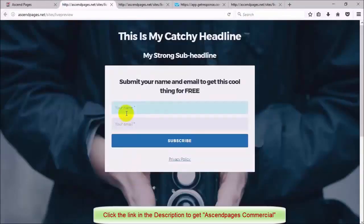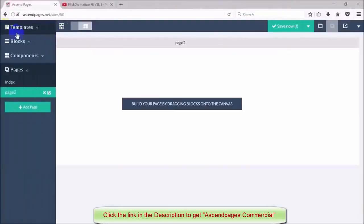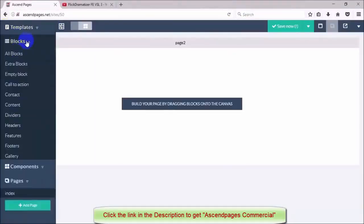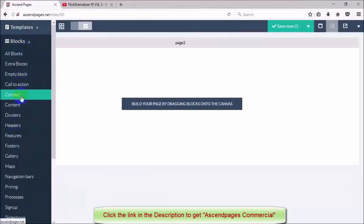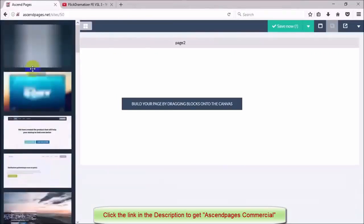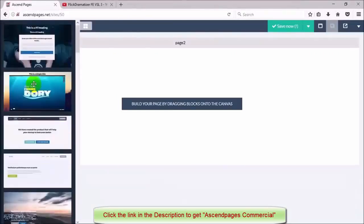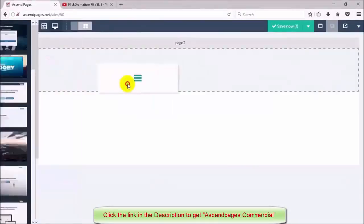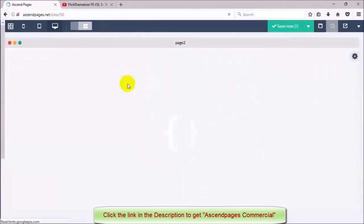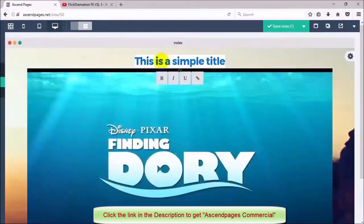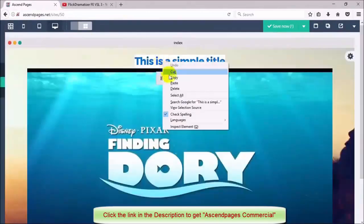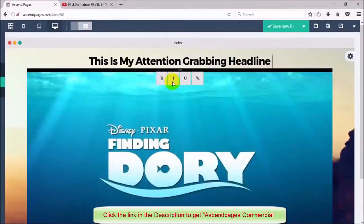Now I'm going to head back and start building out my second page. Again I'm going to choose a header to insert into my page but this time I'm going to choose one that has a video as the main focus point.